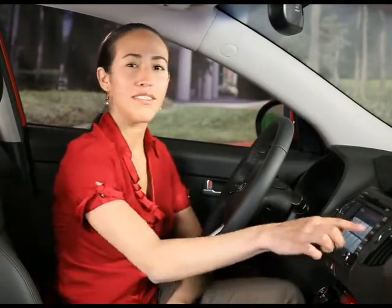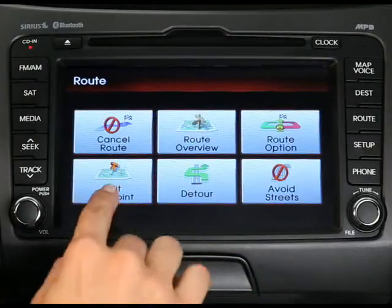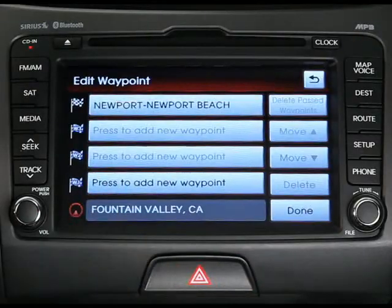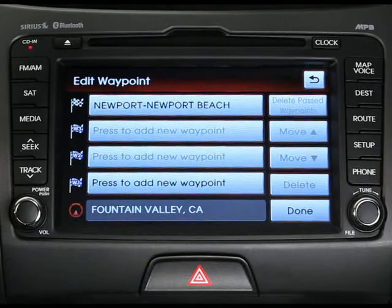If you're on a longer trip and would like to stop someplace special along the way, you can also edit your waypoints. To do this, first press the route key and then the edit waypoint button, and then press the add new waypoint button.